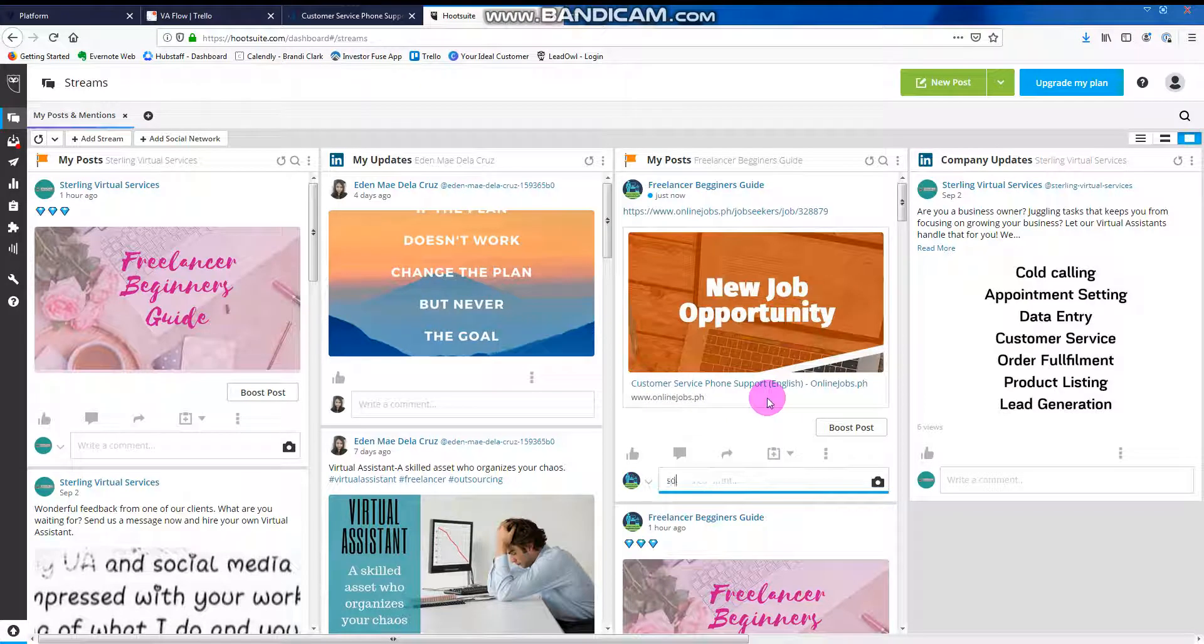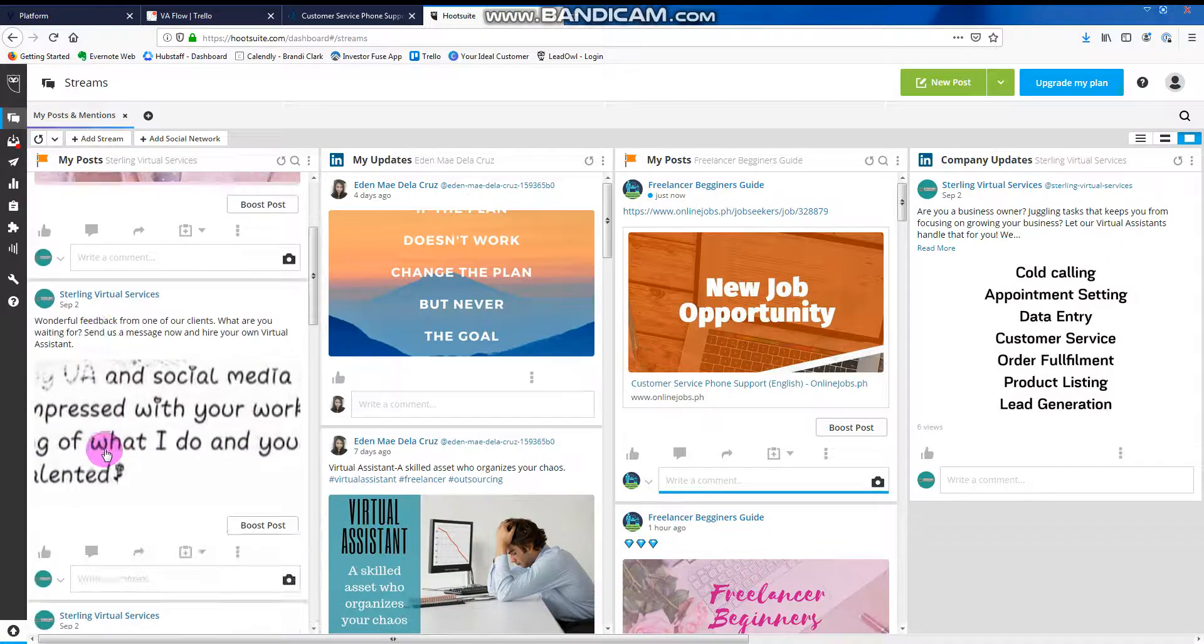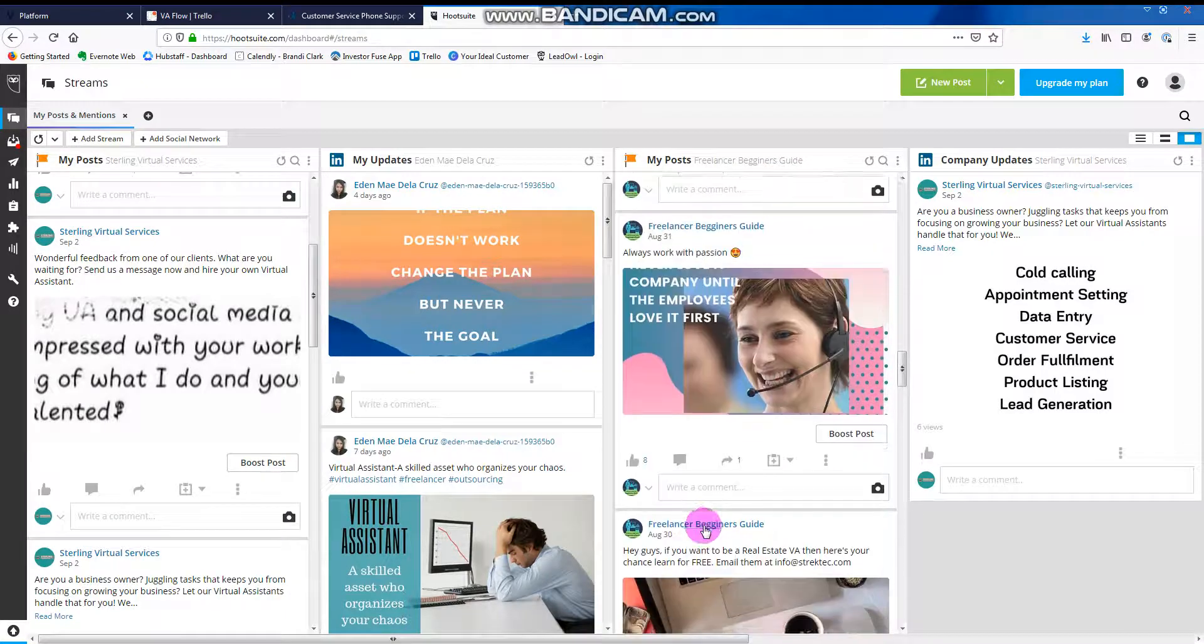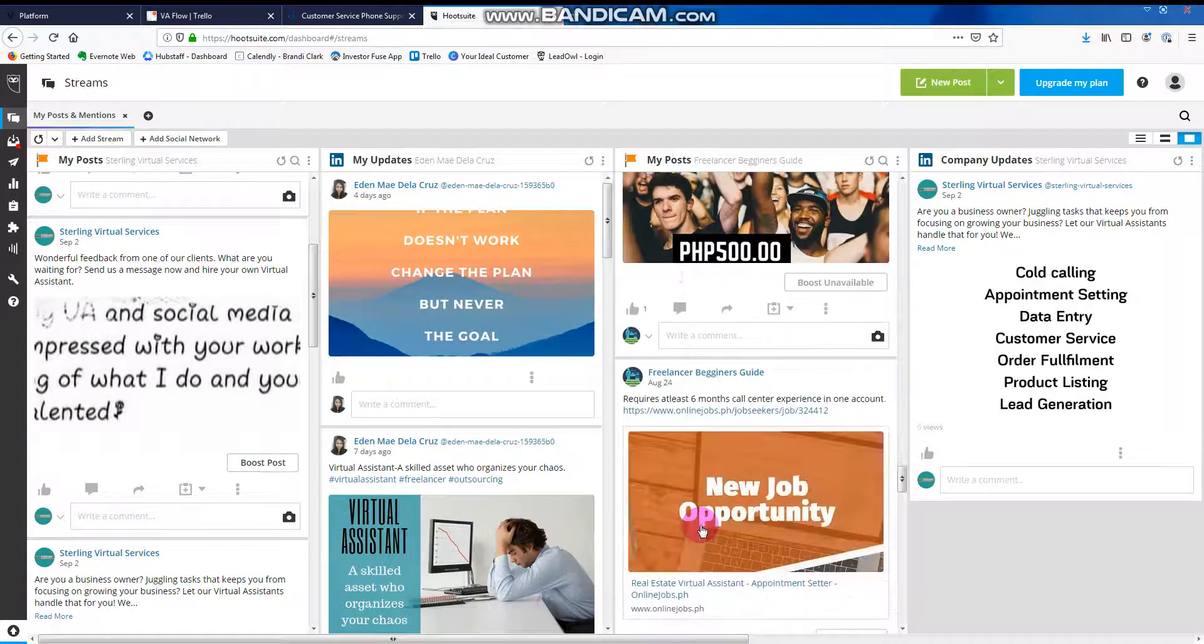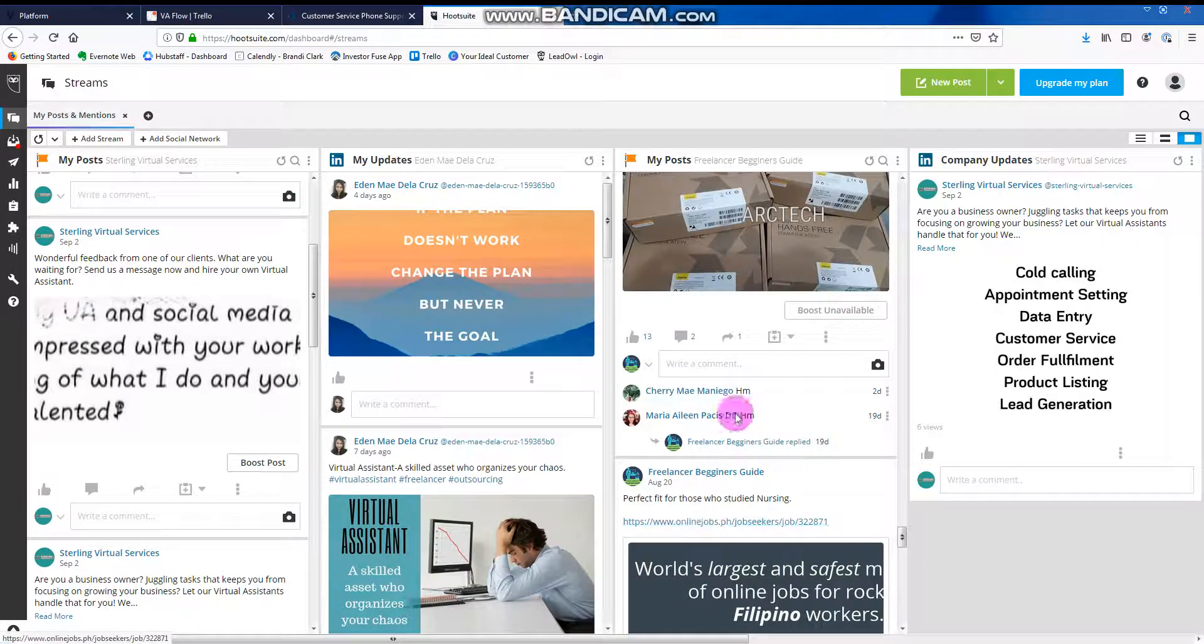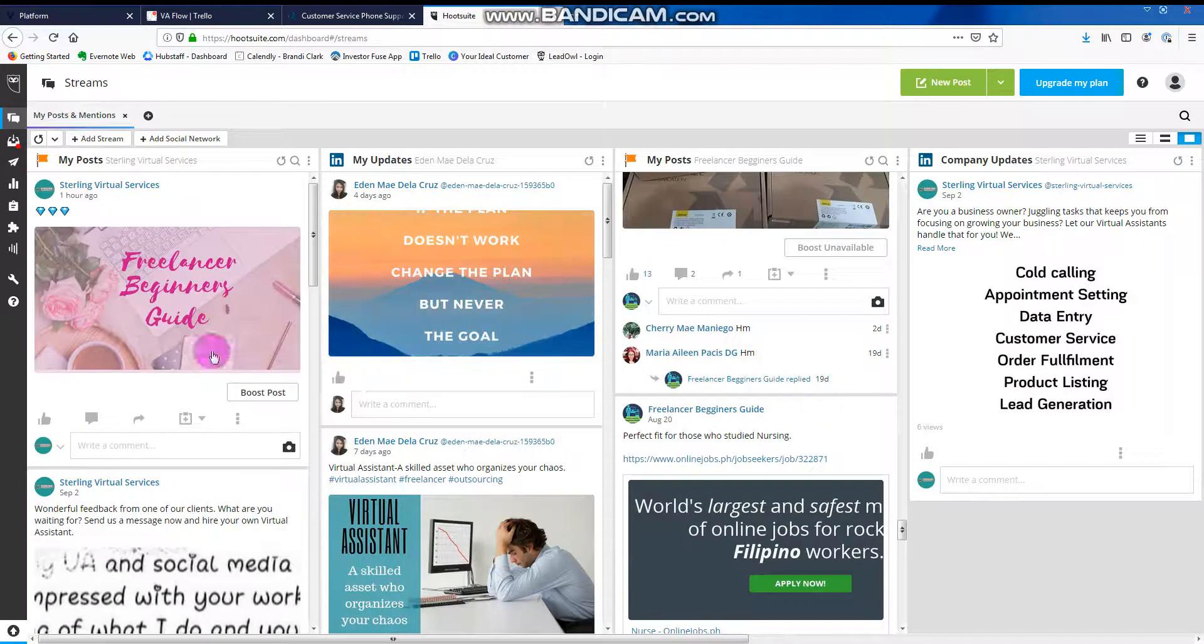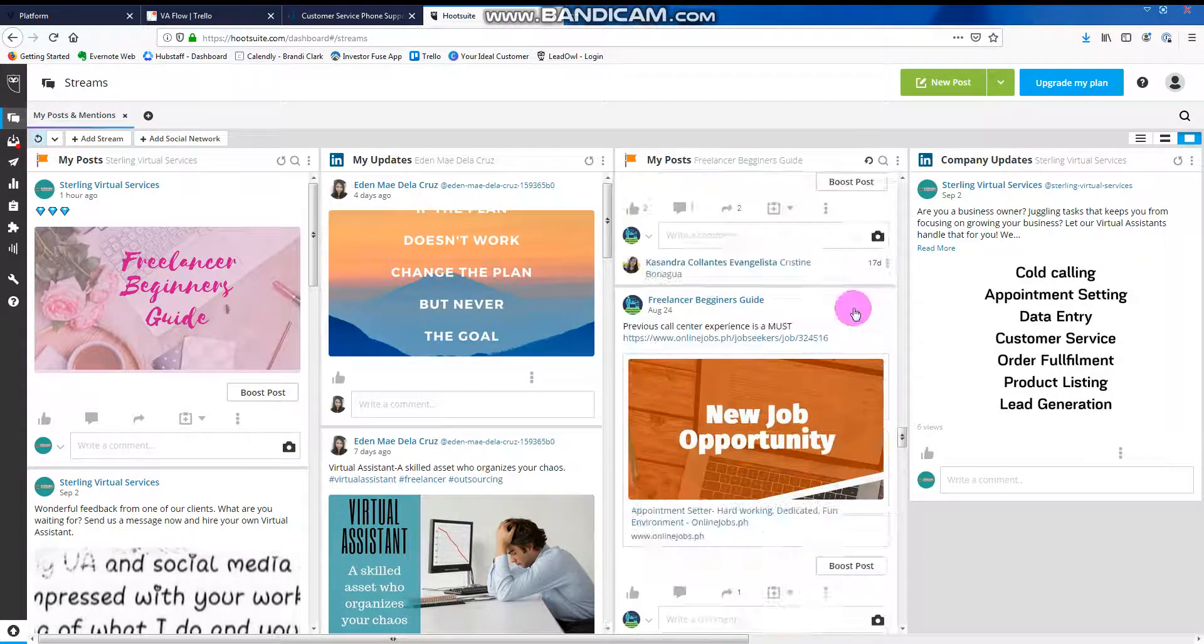Then, if someone comments here, you'll see it there immediately. Like, for example this one, let's see, let's find one with comments. There, you can see the comments there if ever they will. And then we can just refresh manually.